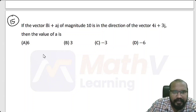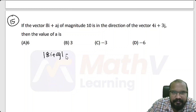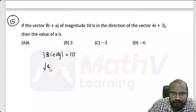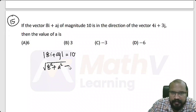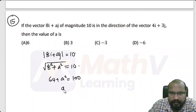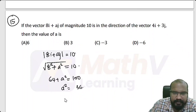Magnitude of 8i plus Aj is 10. So root of 8 squared plus a squared equals 10. Squaring: 64 plus a squared equals 100.